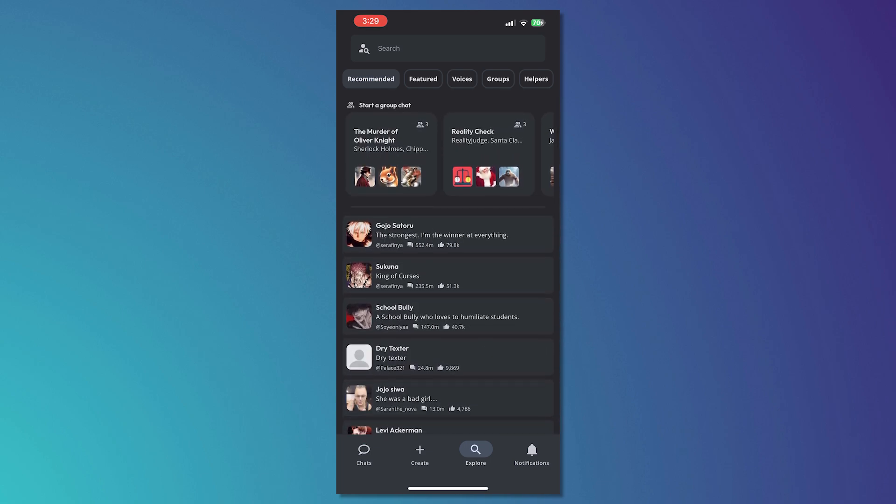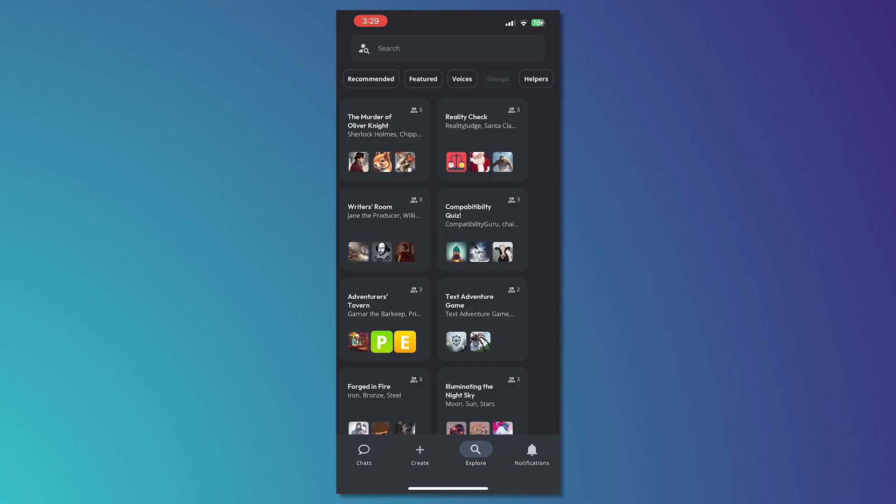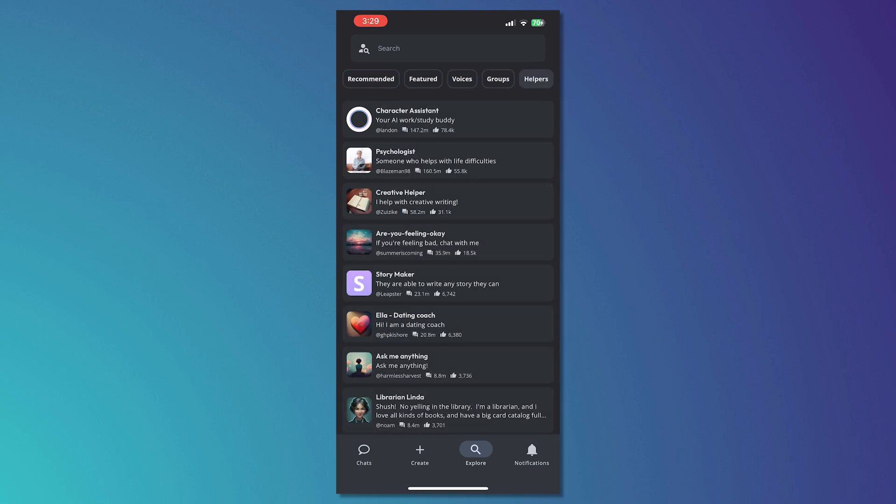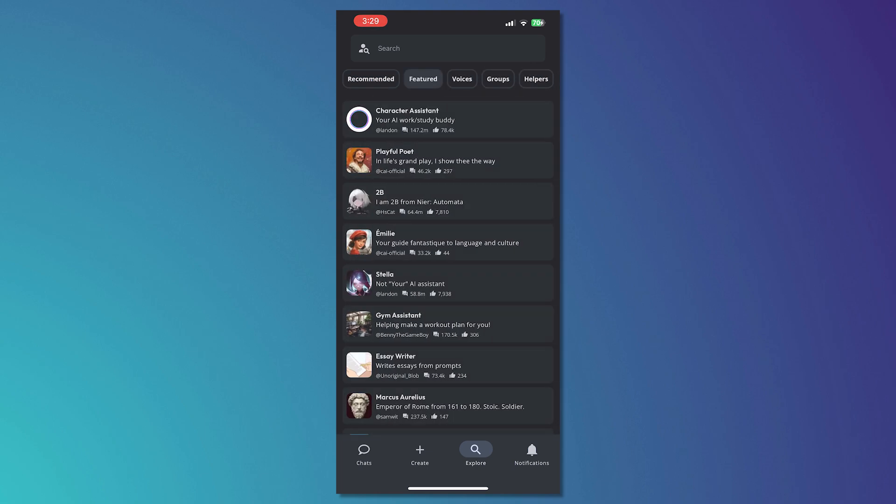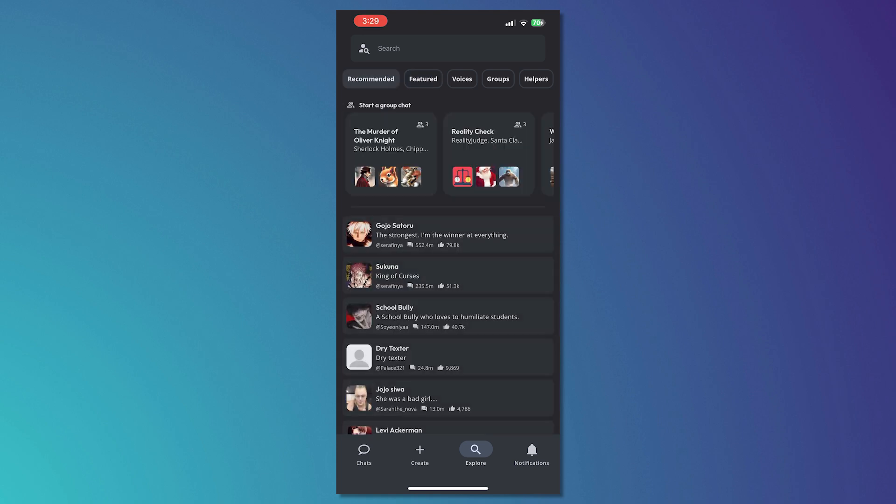You can even call them and you can also go for the voices, the groups, helpers and features right here. This is where you'll be able to see the bots that people have created and use them and chat with them.